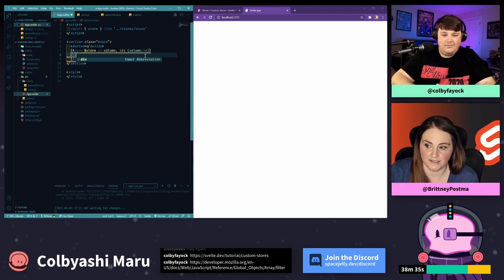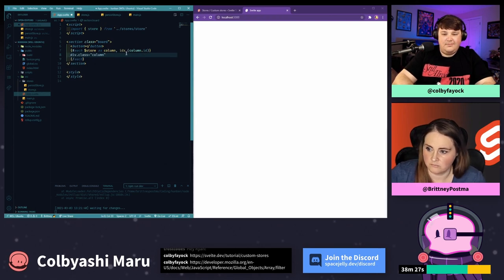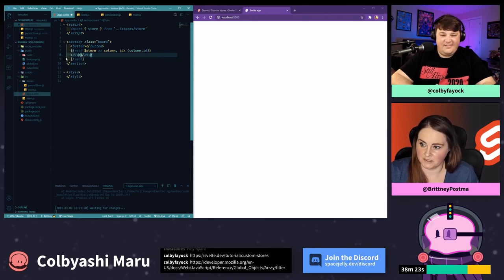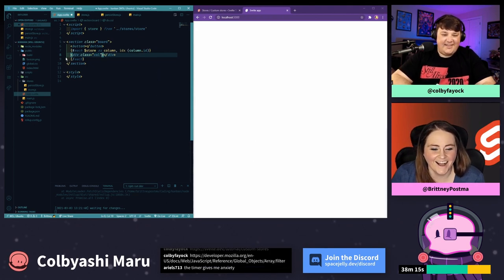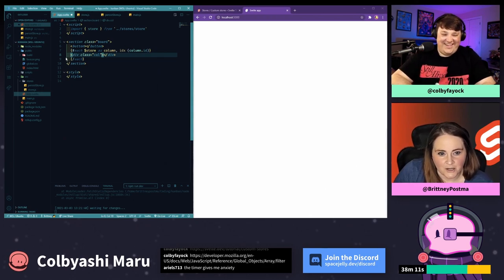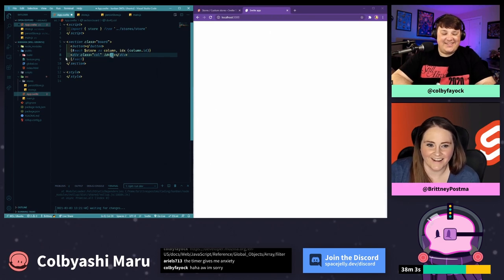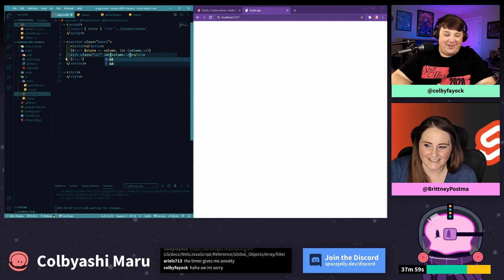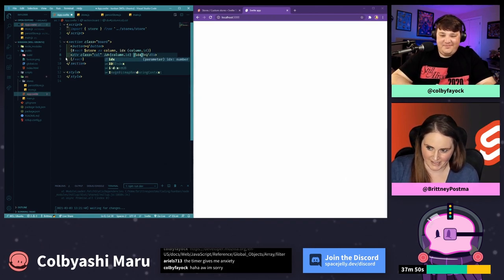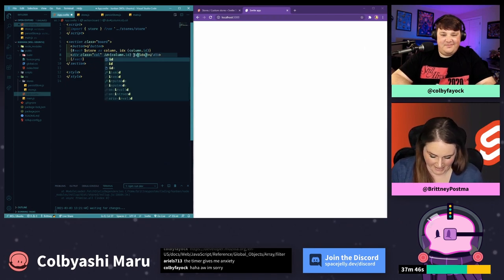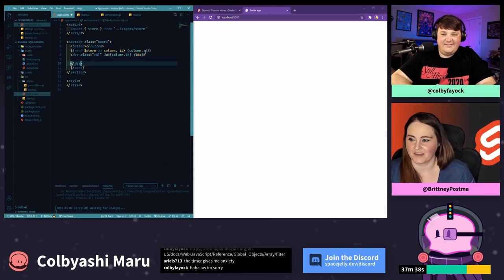We loop over the store as column with index, grabbing the column ID in parentheses — that's how Svelte handles the key. To close a loop, we type backslash each. Inside the loop, we create a div with class 'column', setting the ID to column.id and using the shorthand syntax where we don't have to write idx equals idx — we can just shorthand it. So it allows this shorthand attribute binding.